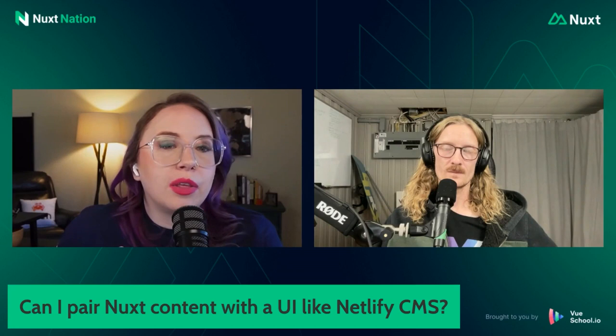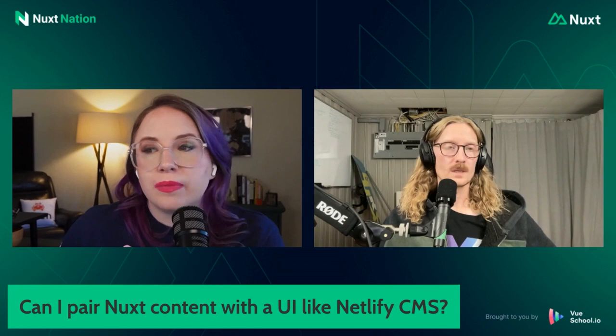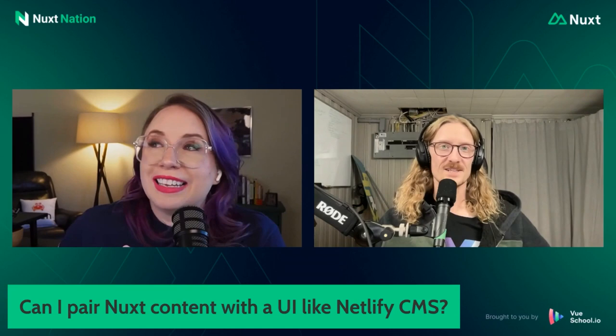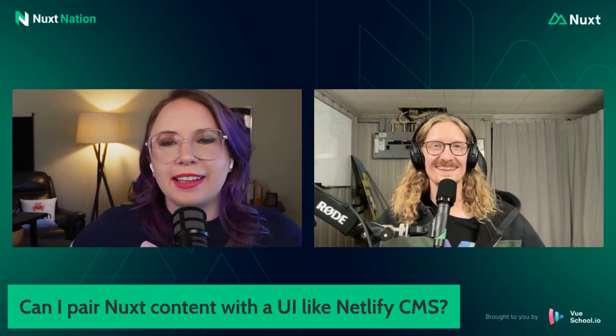We're just giving you all like the hardest questions ever. All right. Can someone pair Nuxt content with UI like Netlify CMS? You know, three for three. I don't know the answer to this question. We're like the worst. Okay, let's try a question number four. You got two more.